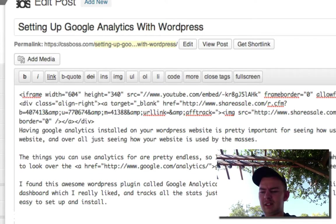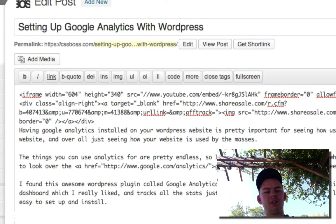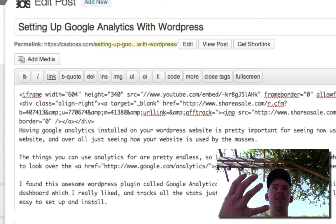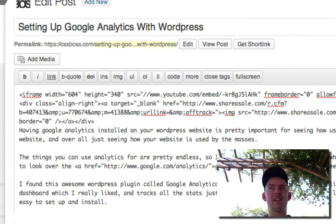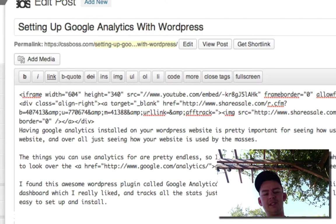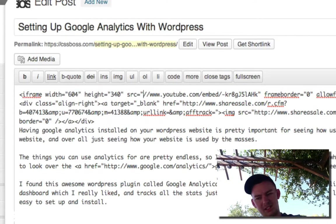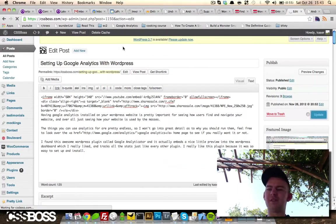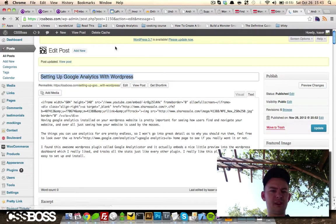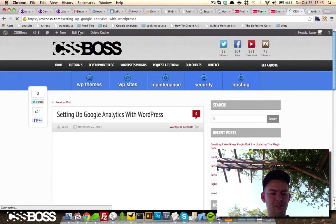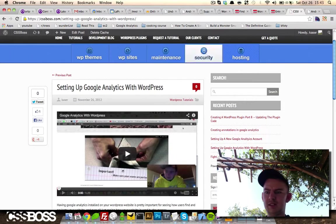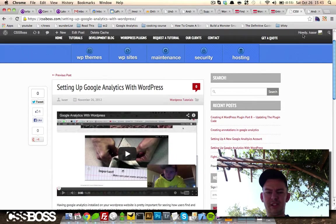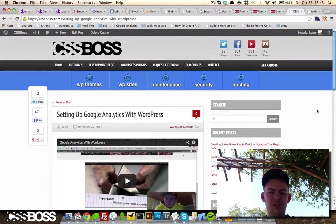What that does is that matches whatever protocol you're already using. If you're in HTTPS, then it'll embed in HTTPS. Otherwise, if you're in just HTTP, it does the HTTP. We're going to update this and hopefully we can just go through here and see that it is now loading and there's no shield here.